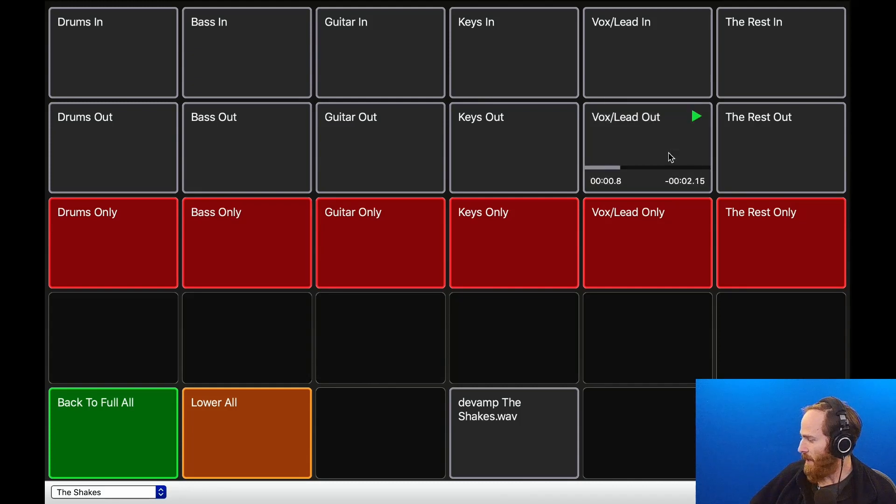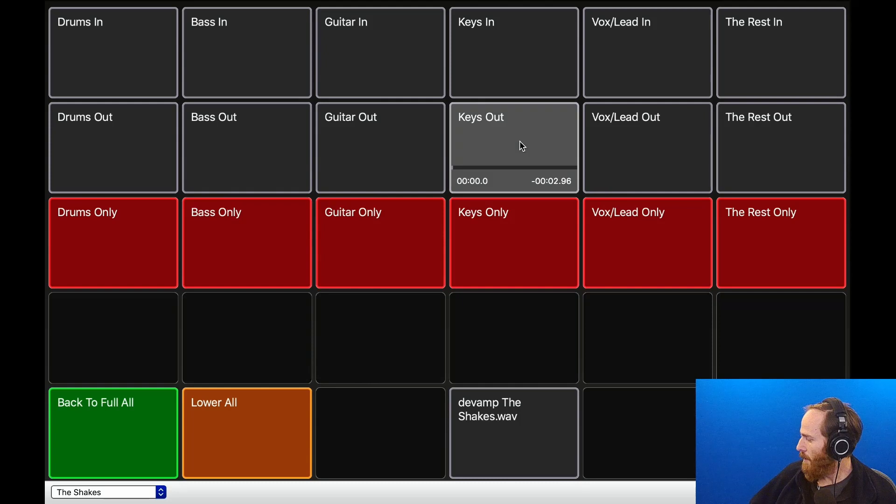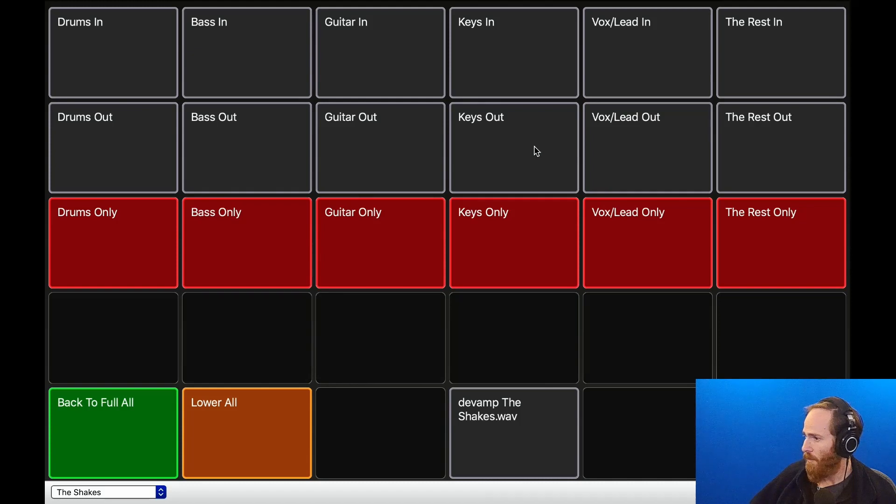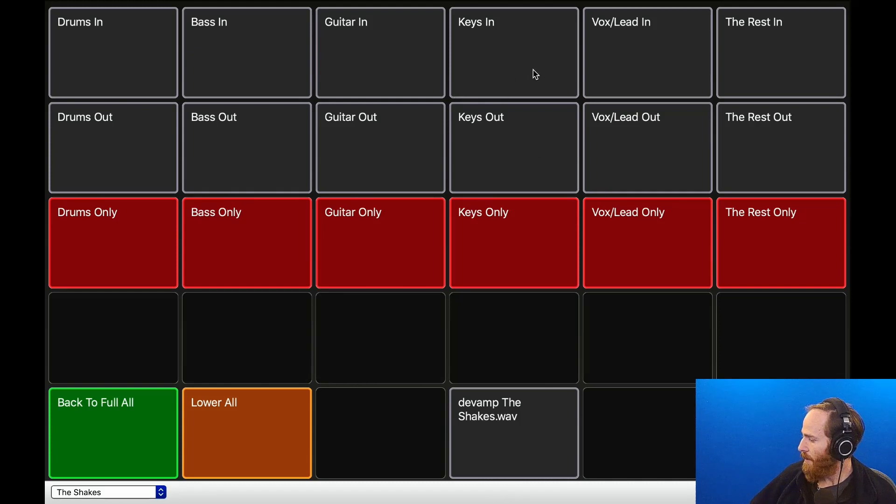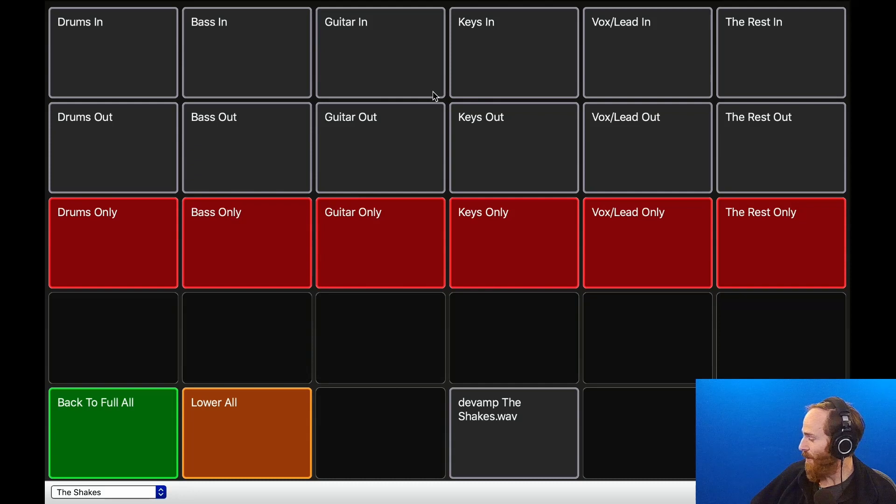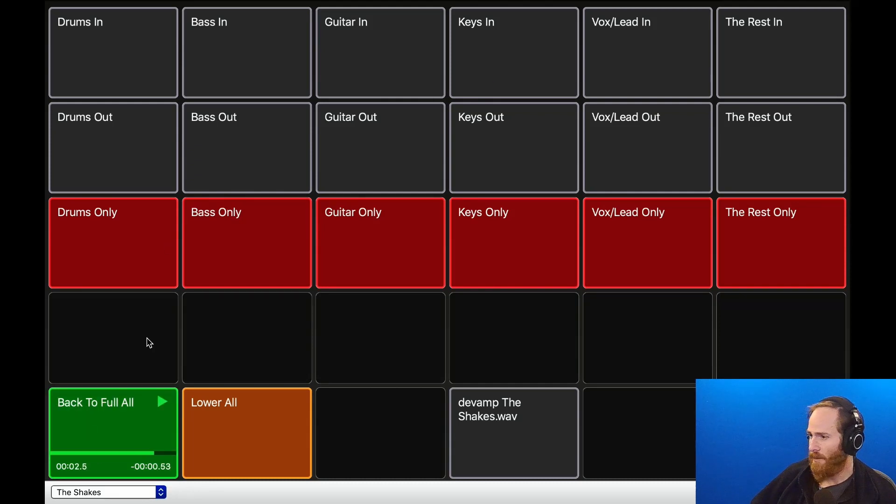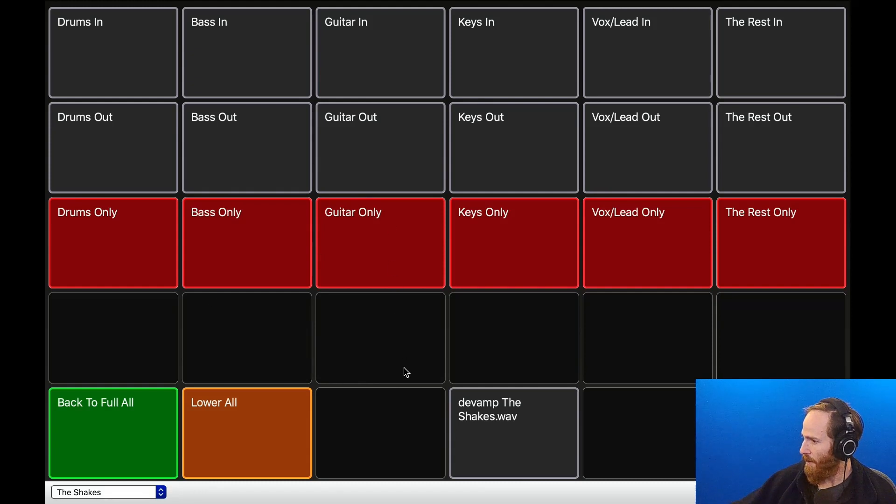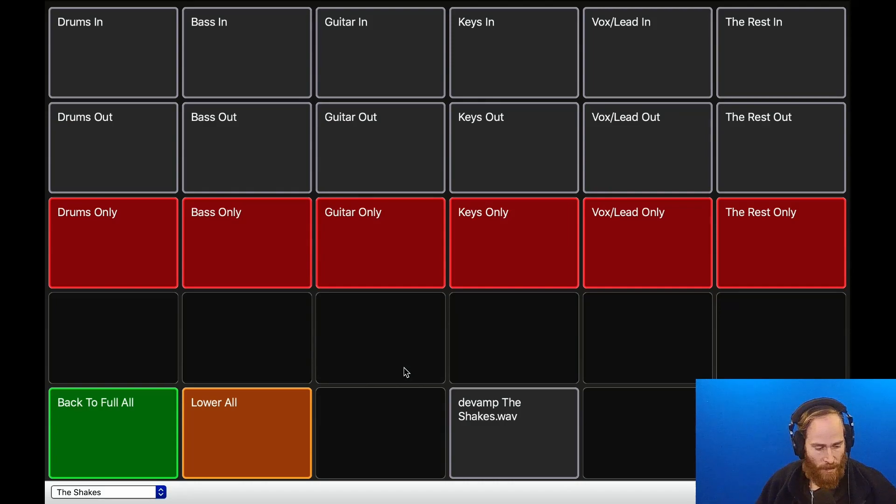So let's take out the lead and just listen to the rhythm section. In fact, let's take the keys out. Really cool to hear the song this way. Here it is at full. Anyway, so that's a fun way to play with multitrack stems.